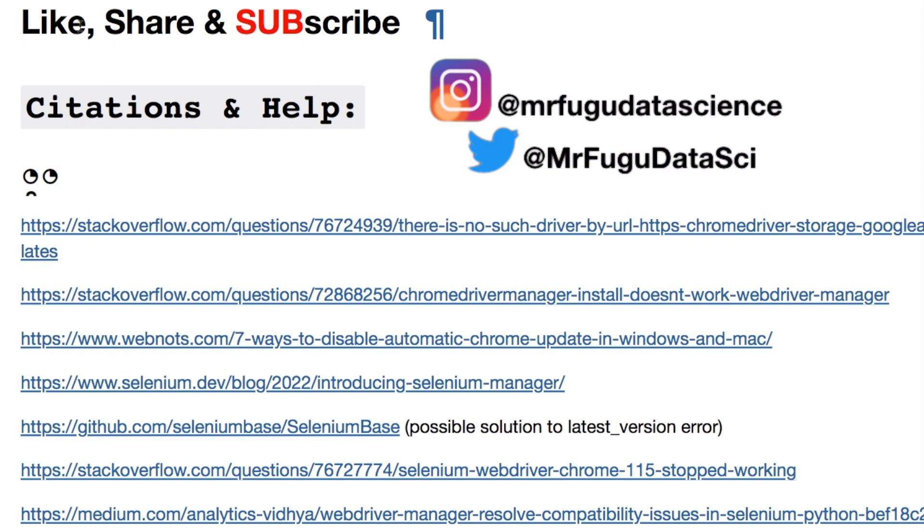And if you would like to consider supporting the channel, it would be greatly appreciated through Super Thanks, channel memberships, or Buy Me a Coffee. I have Patreon, I'm not on it often, but feel free to hit me up. Thanks a lot. See you in the next video. Bye.